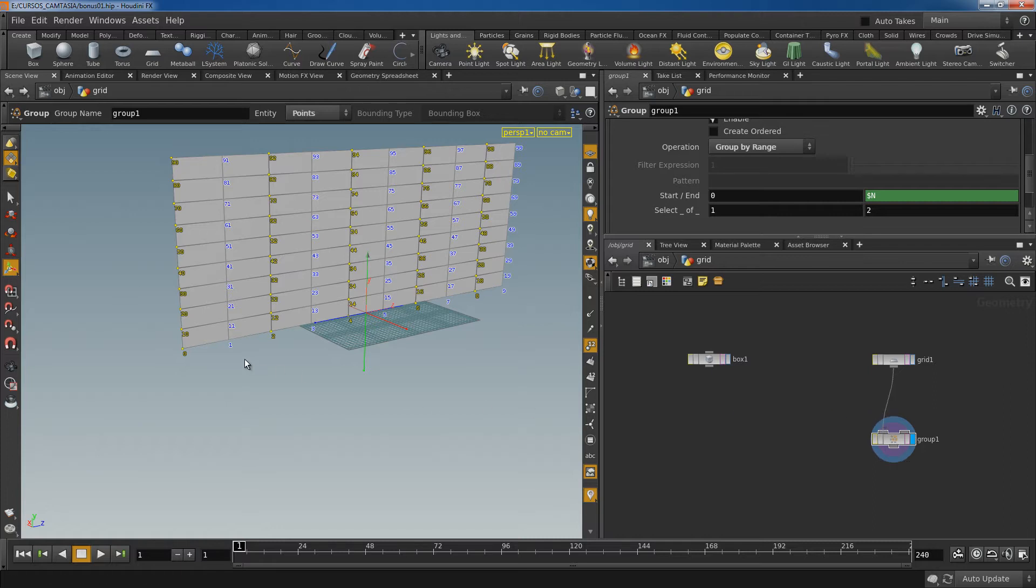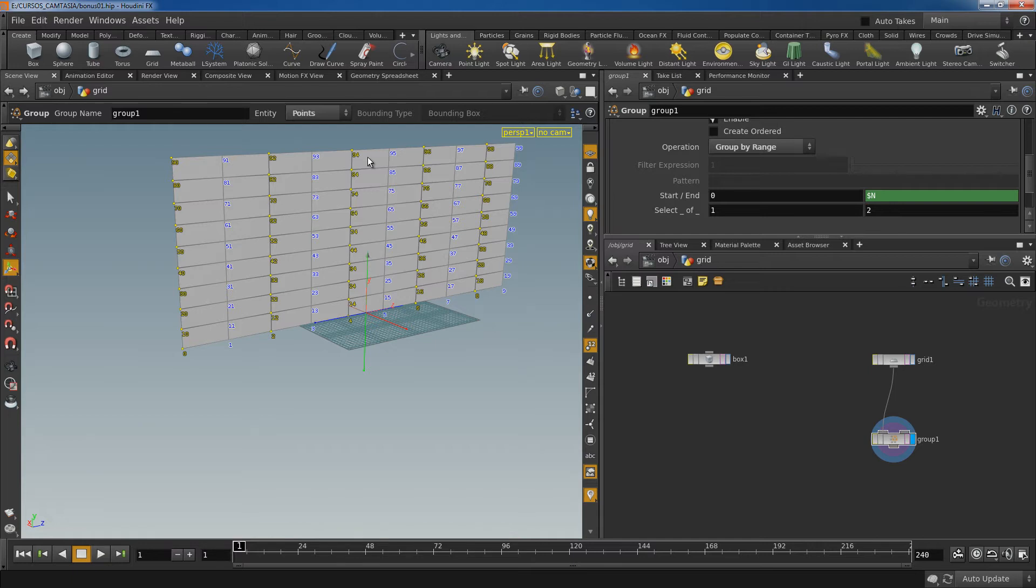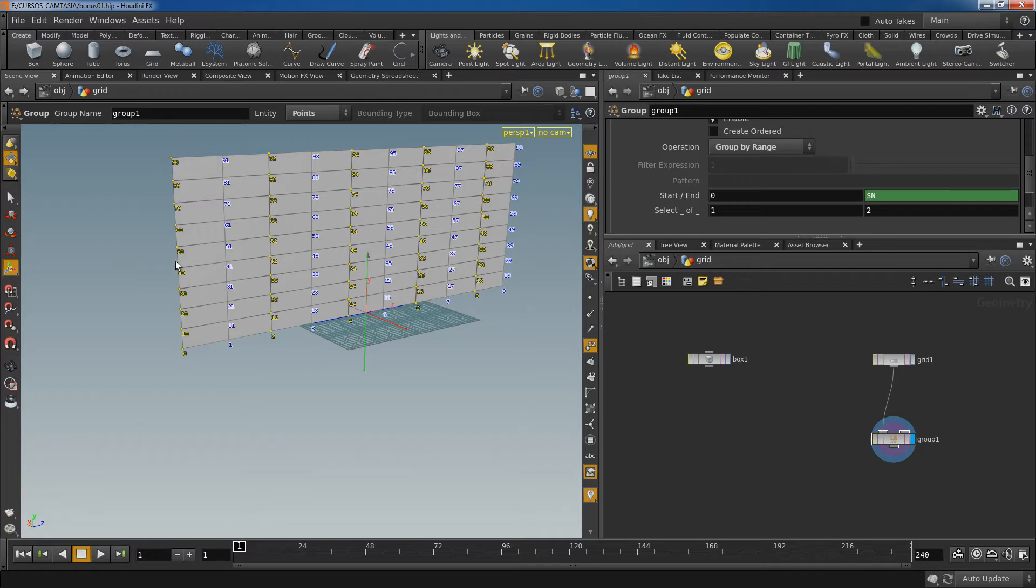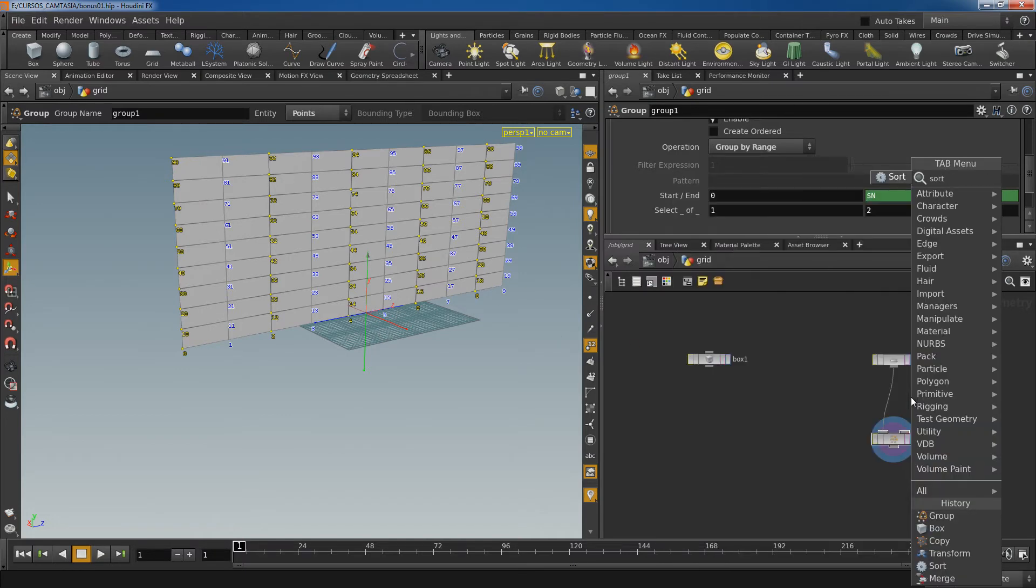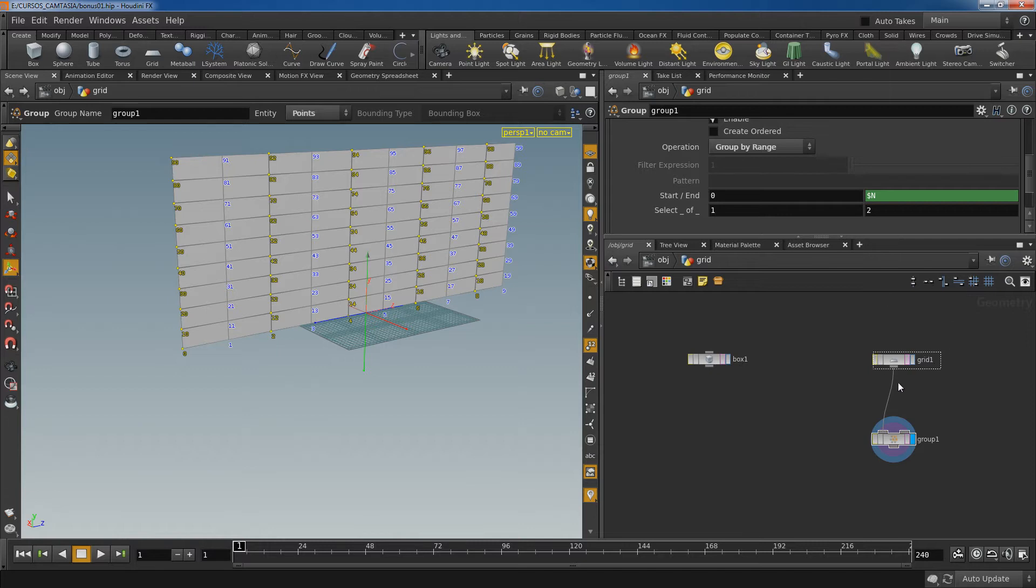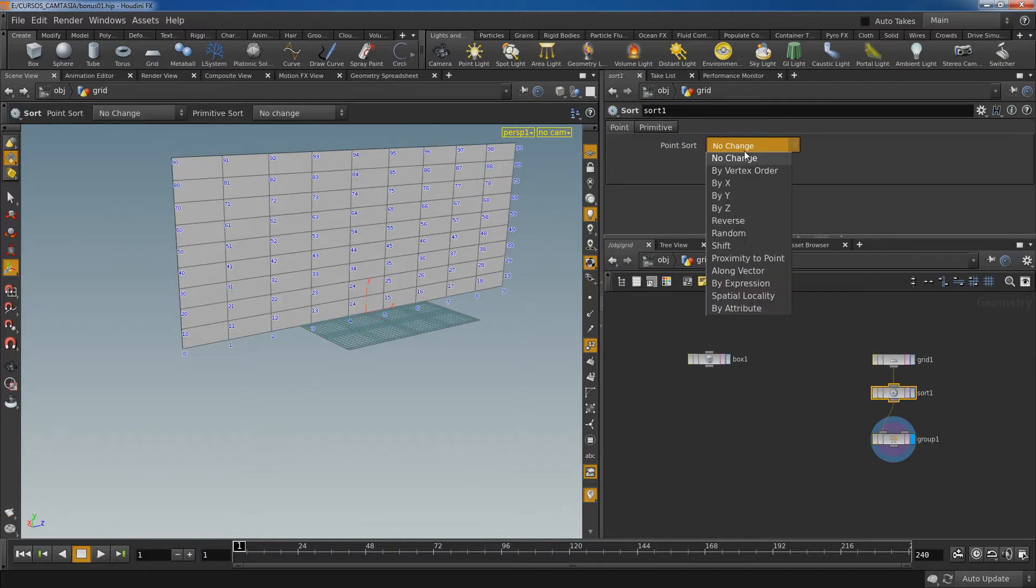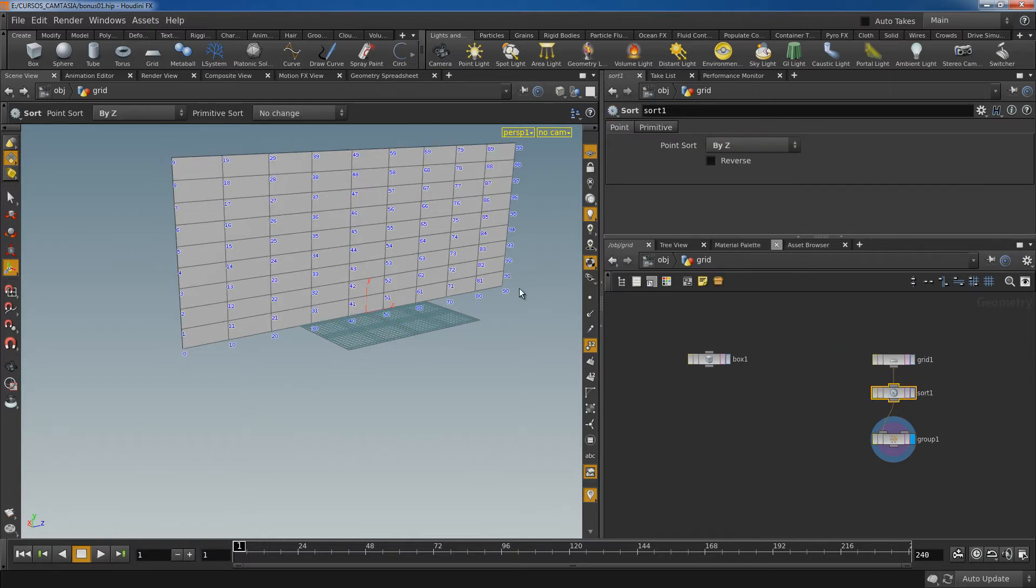And now I'm not happy with the order of the points. It's now counting from top to bottom in the Y axis, so from the bottom to the top. And I want to order the points from left to right in the Z axis. So I'm going to use the sort node to change that order and select by Z.